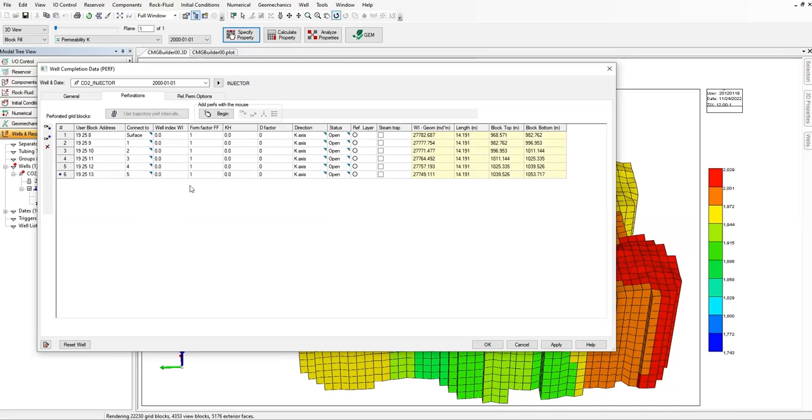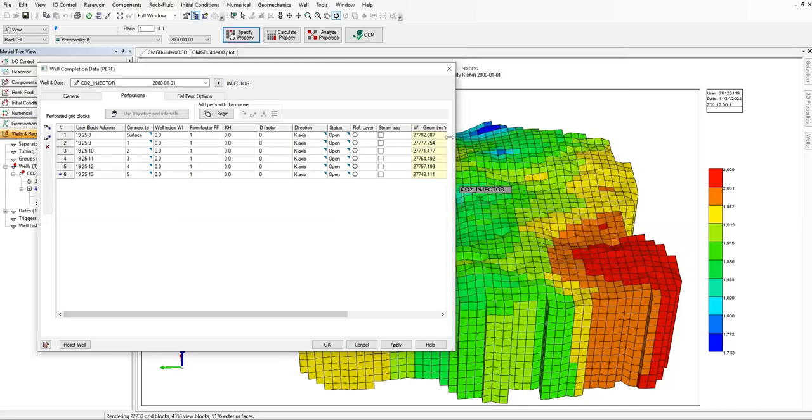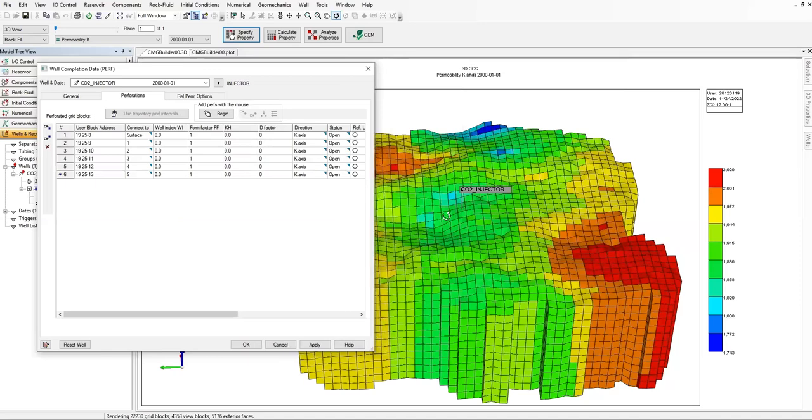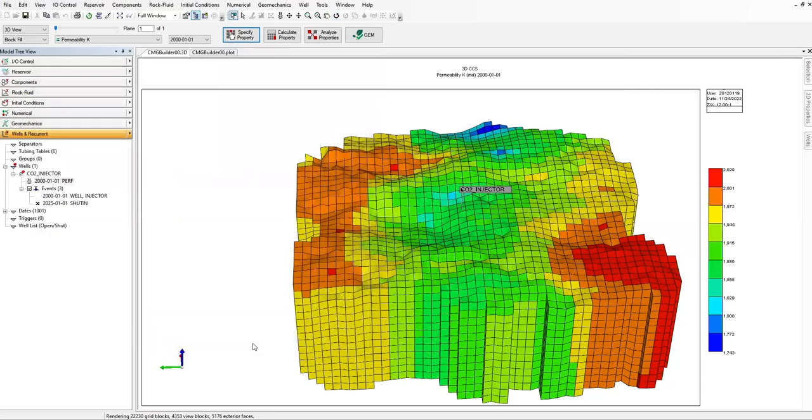Okay, so if I squeeze it, you can see the well there. And if you go inside the model, the perforation is at this location. Okay, click on apply and then click on okay.